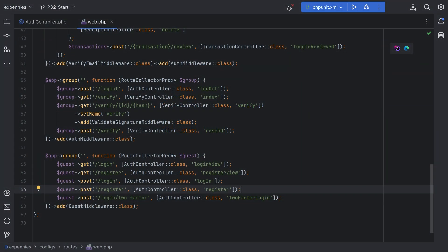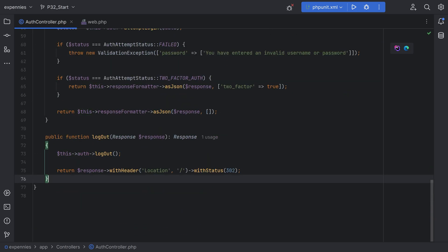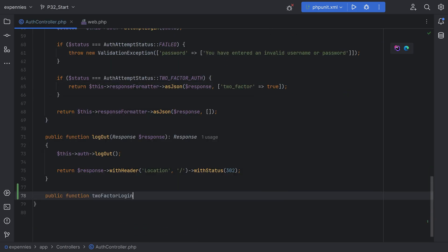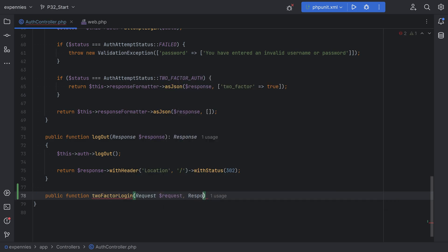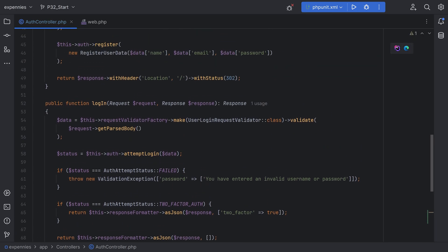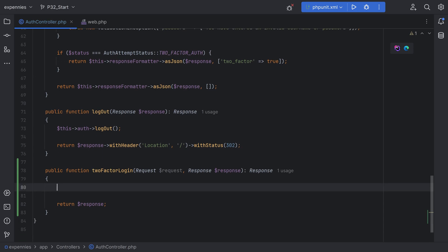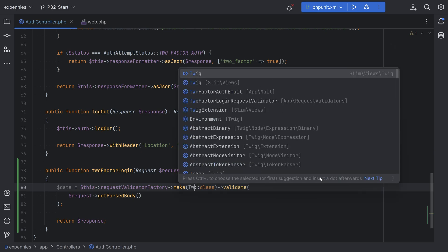Let's continue building the 2FA logic that we started in the last episode. We need to implement this method on the controller, so let's copy this and go to the auth controller to create that controller method — public function twoFactorLogin. We need request and response, and this will return a response. We can validate and get the request data the same way we do for login and register. I already created the request validator for this route behind the scenes, and that is called TwoFactorLoginRequest.